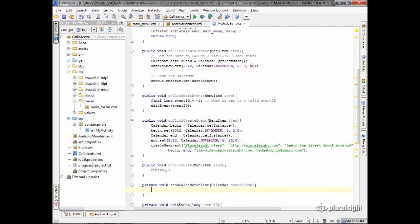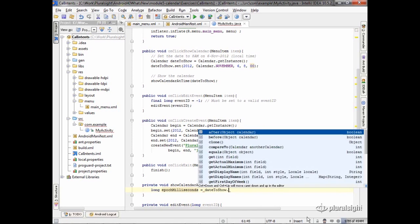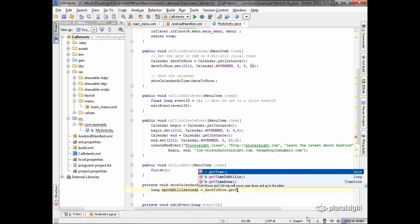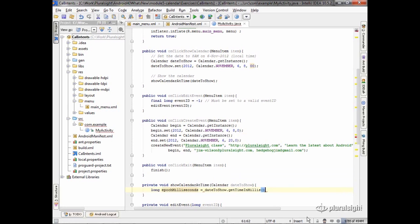Now, the first thing I need to do is convert that date from a calendar into those epoch milliseconds. I've got a value to store that. All I have to do is go to my date to show, and there's a get time in millis. That gives me that epoch milliseconds. So that's pretty easy.